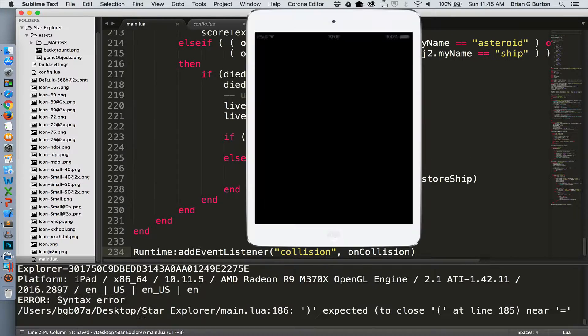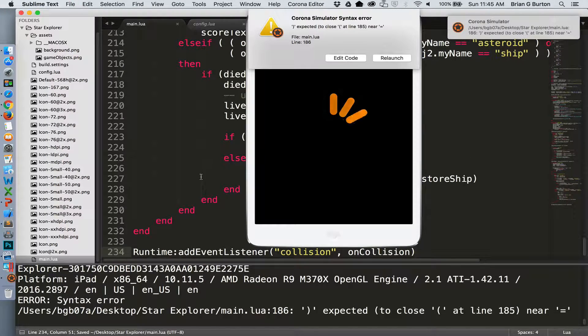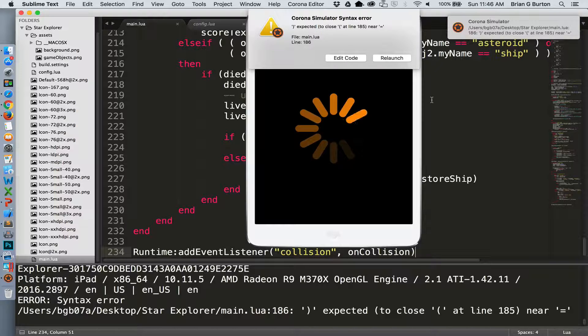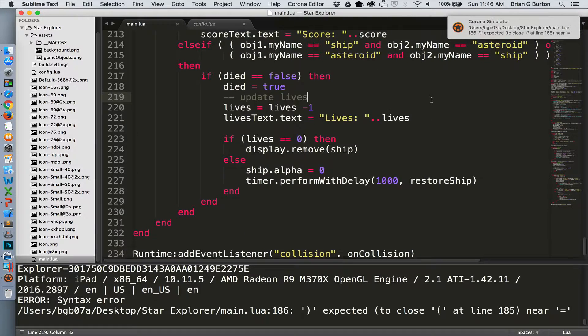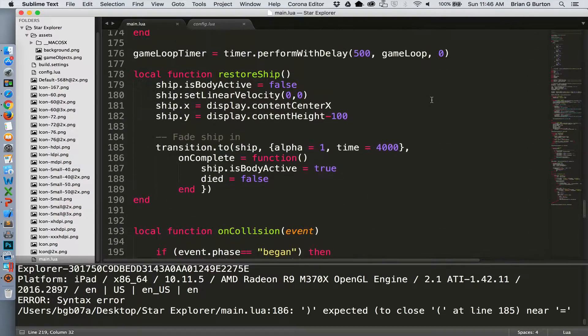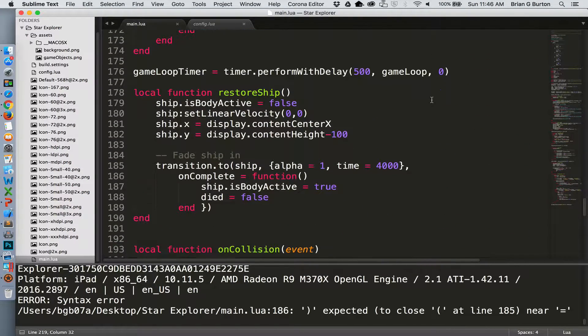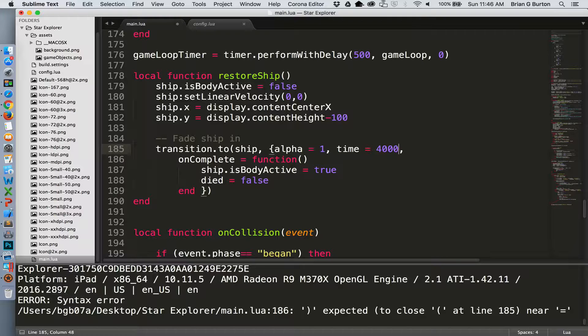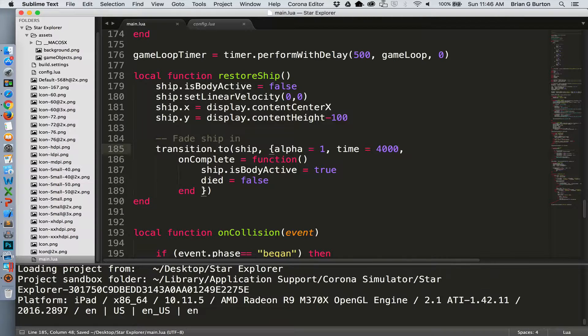Now, when we run our program, we still have an error. So at line 185, I apparently left something off. Go back up here. Should not have had that curly bracket. Should have been left as a comma. The curly bracket's there. I'll save this.